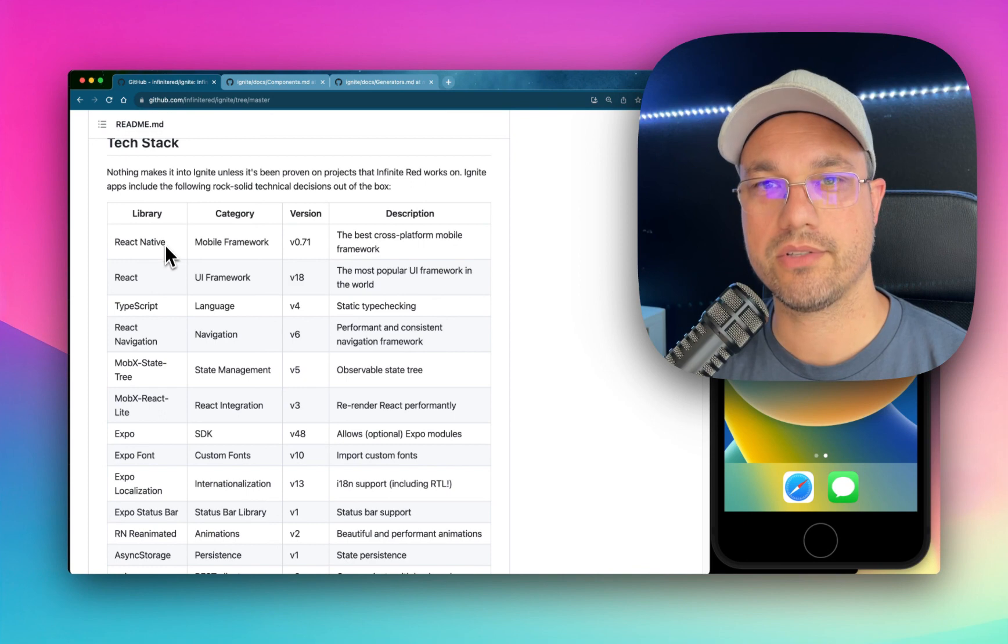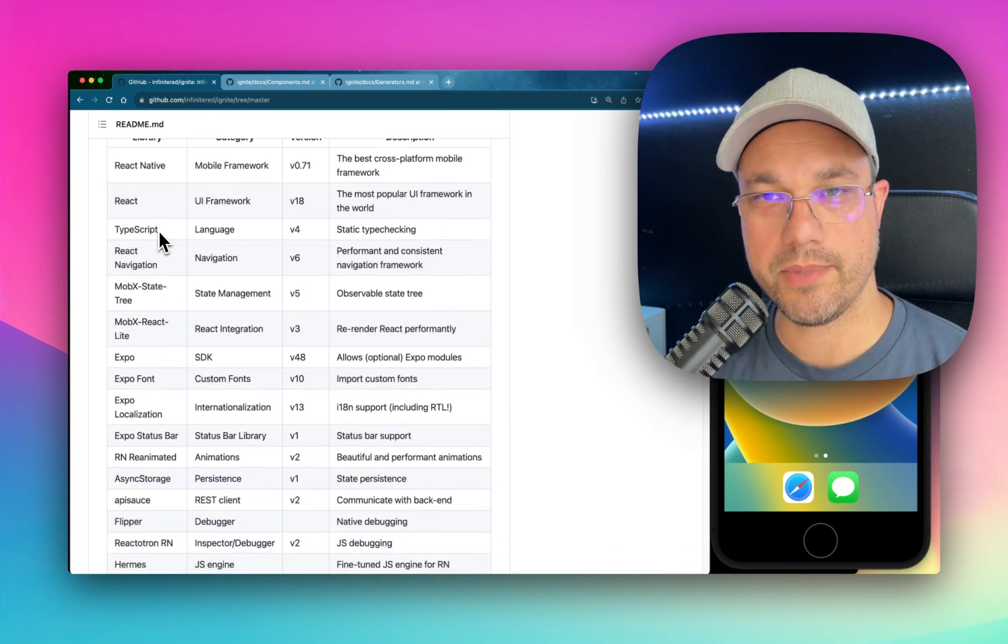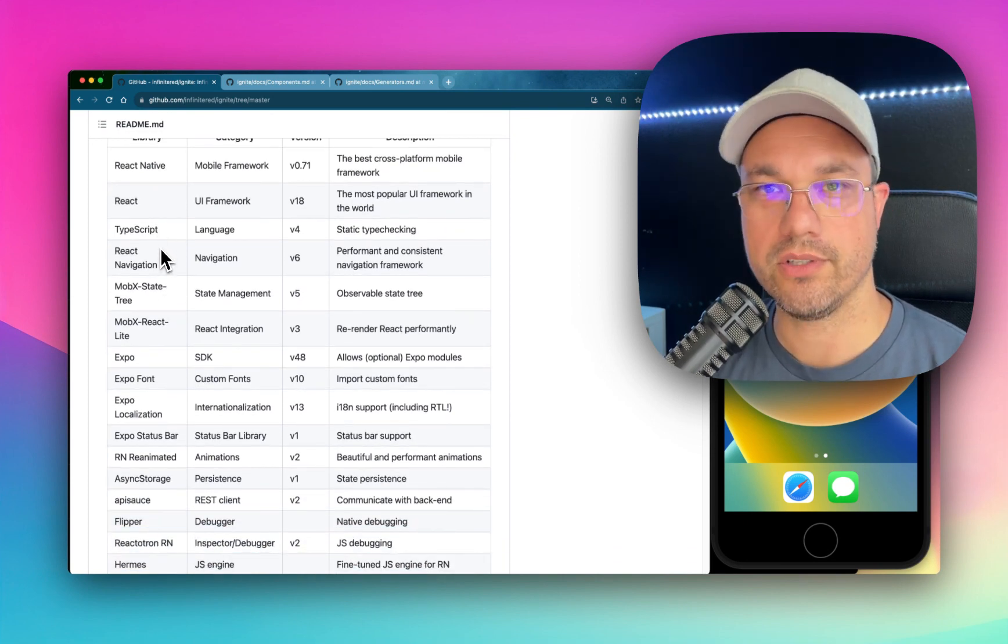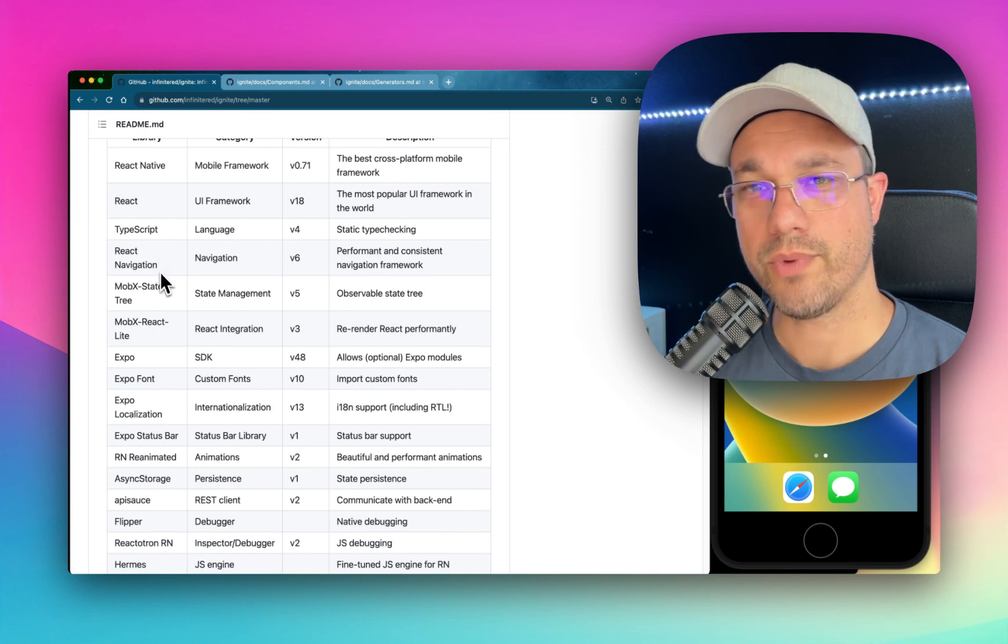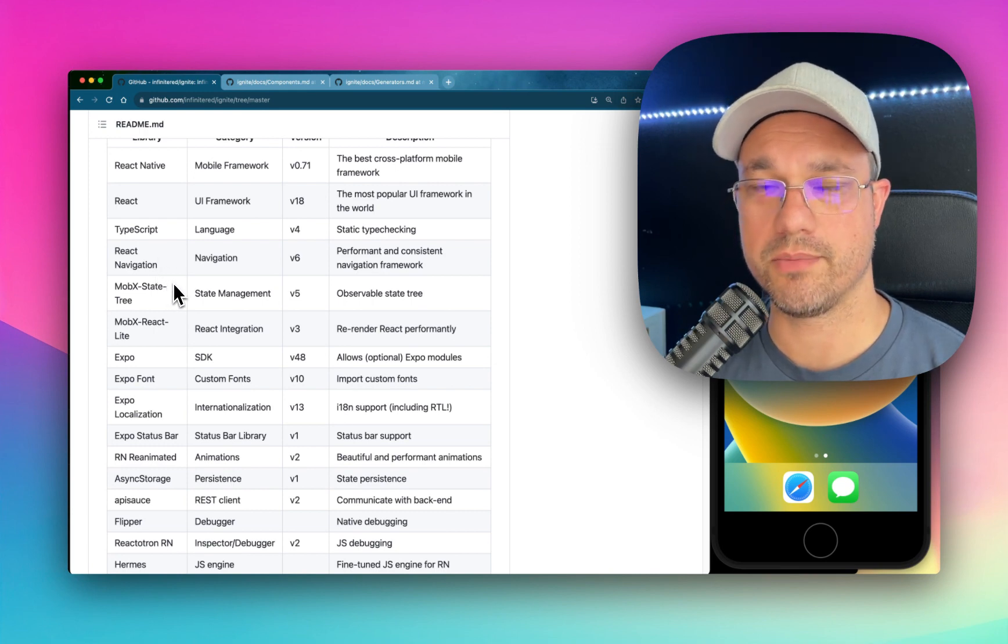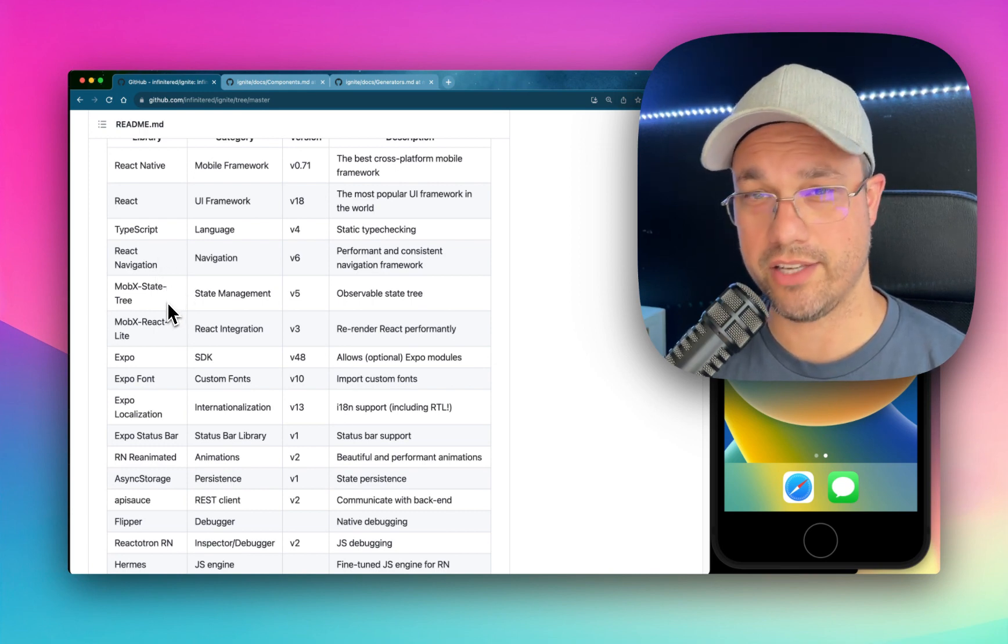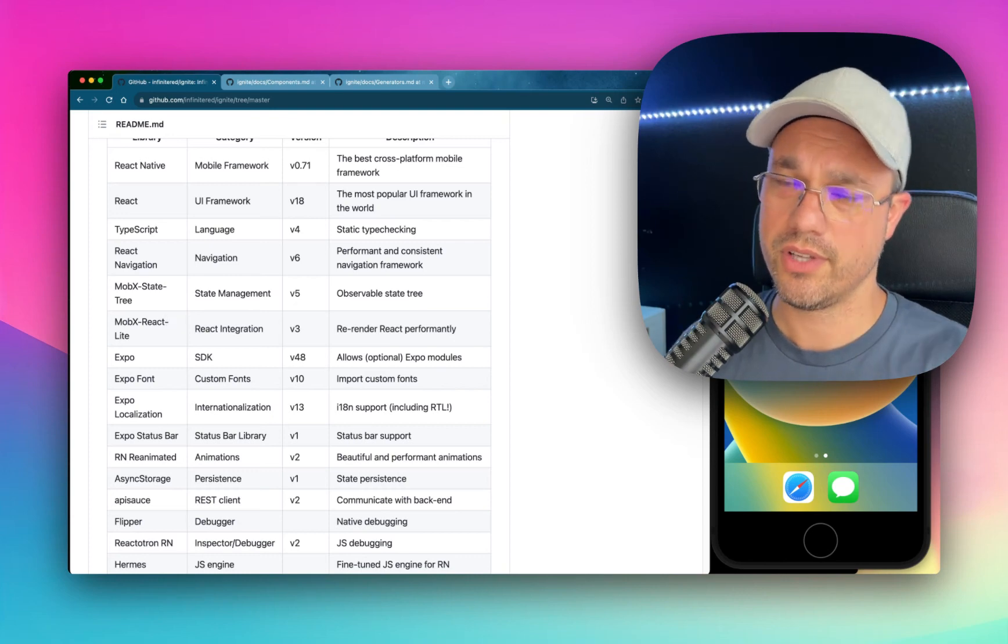React Native, of course, React. We use TypeScript as the language. That's not very controversial. Well, maybe. React Navigation is the most popular navigation library. There's MobX State Tree, which is a little more controversial.